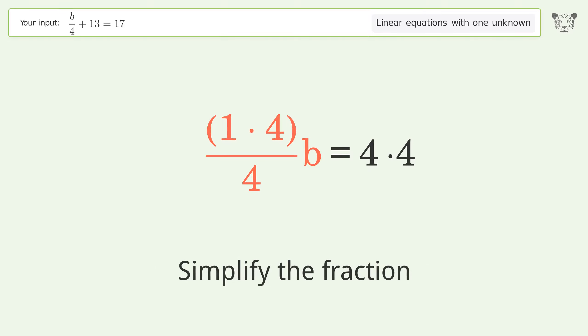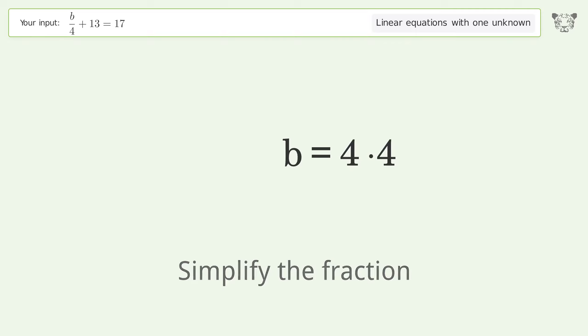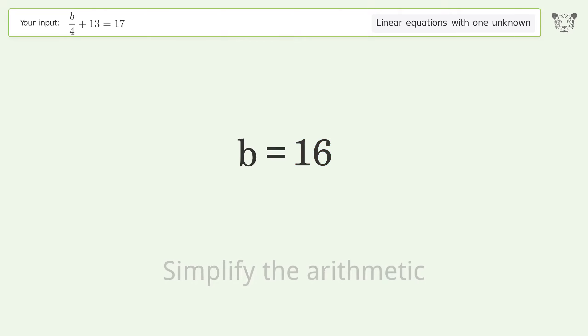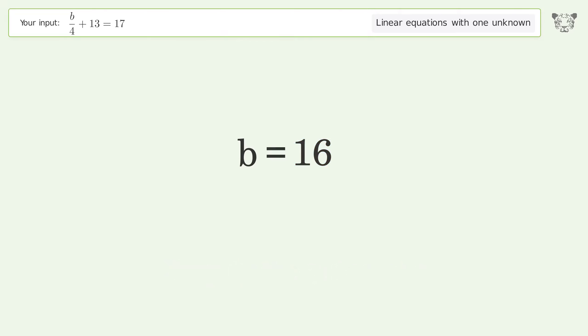Simplify the fraction, then simplify the arithmetic. And so the final result is b equals 16.